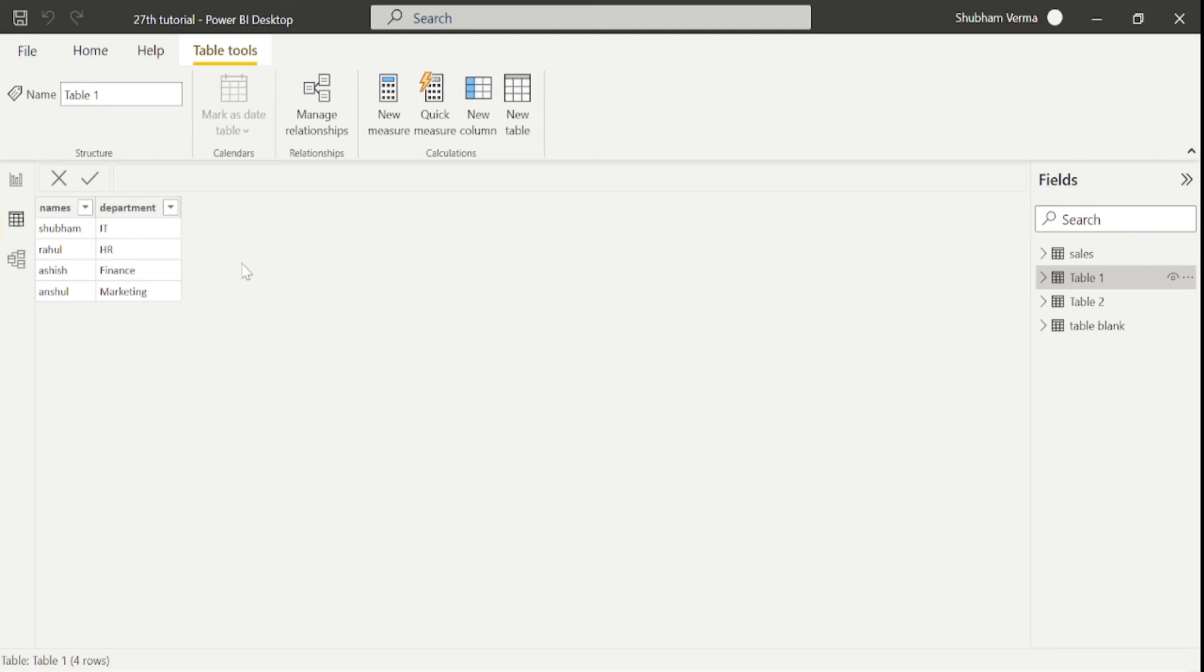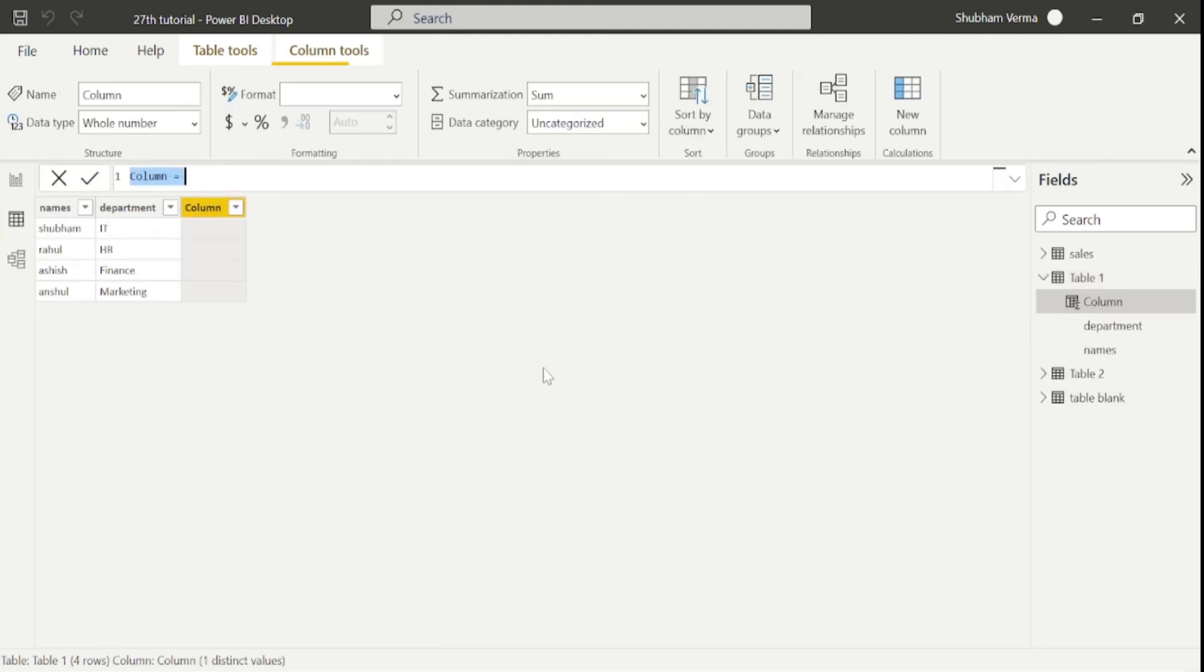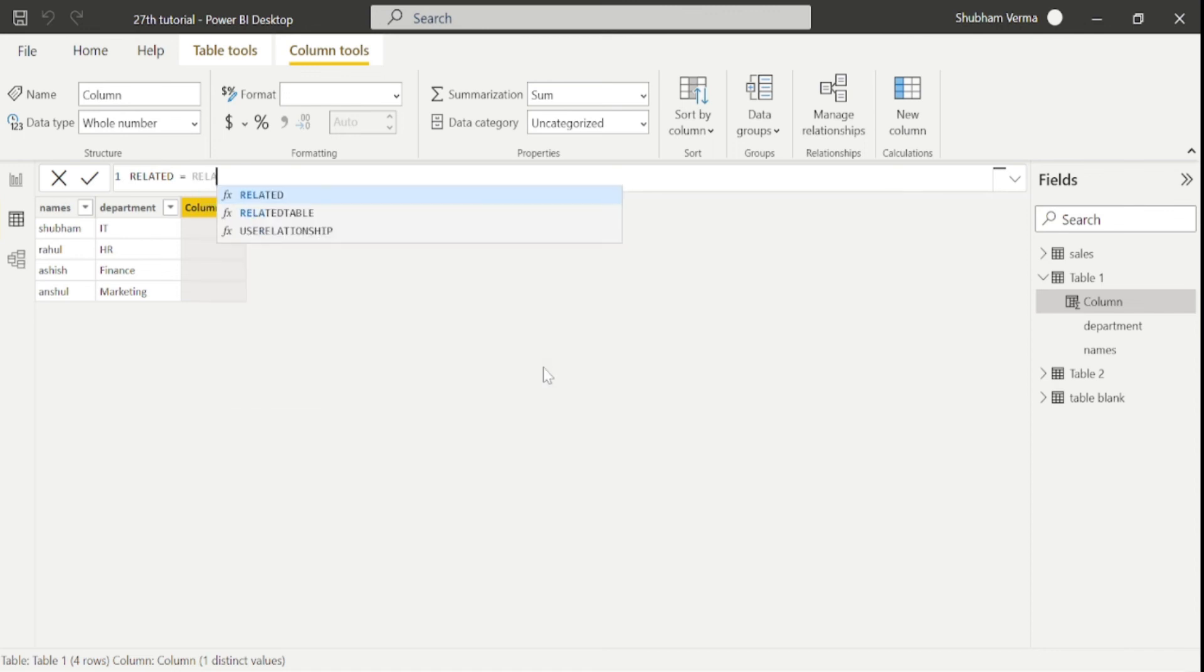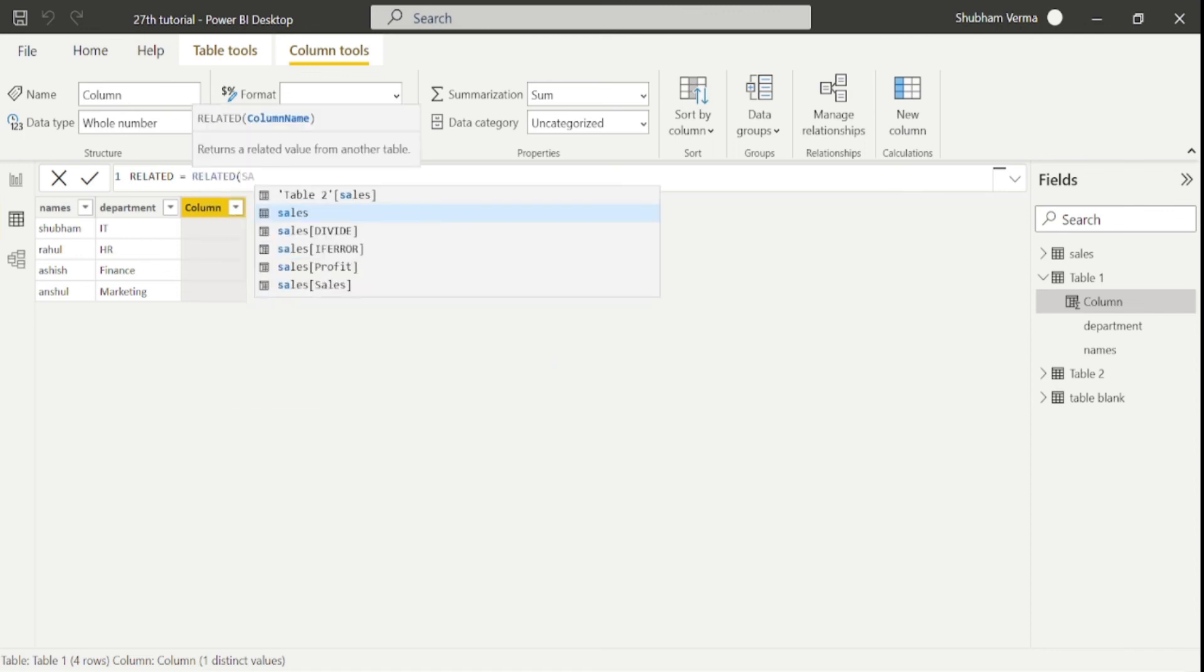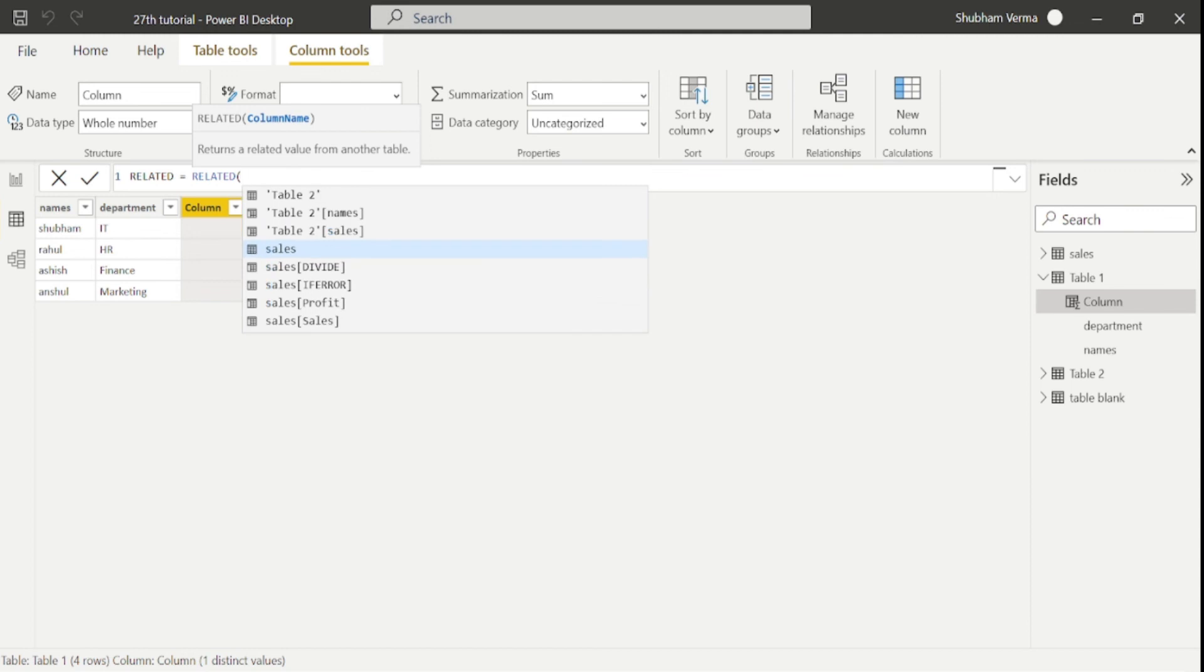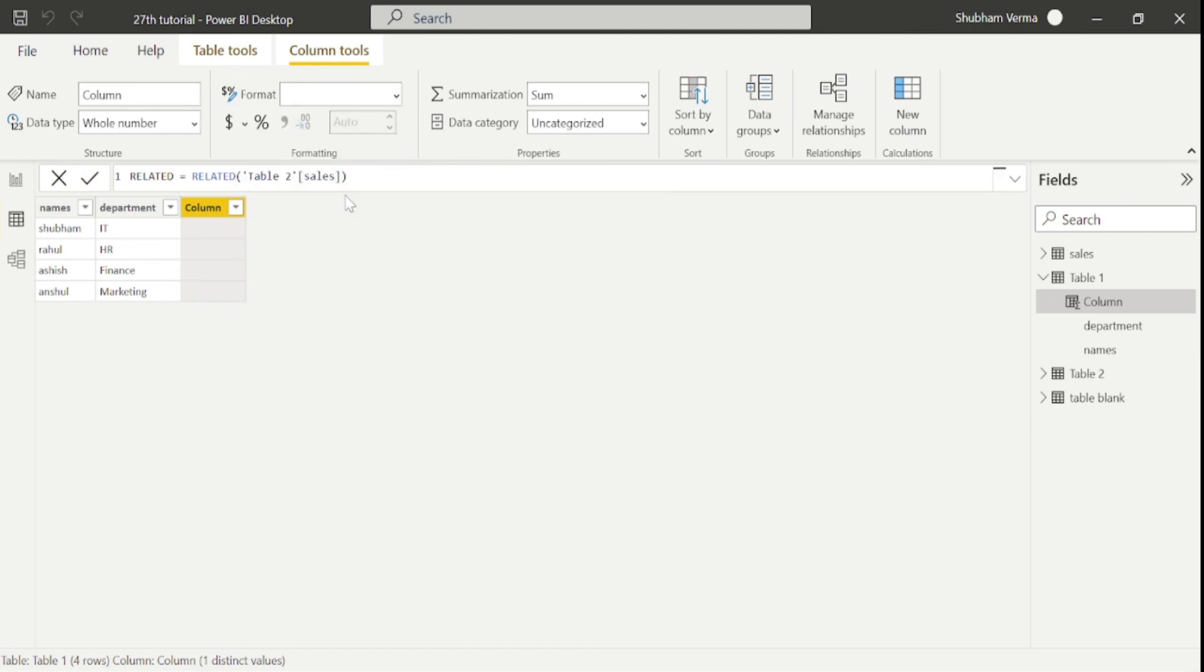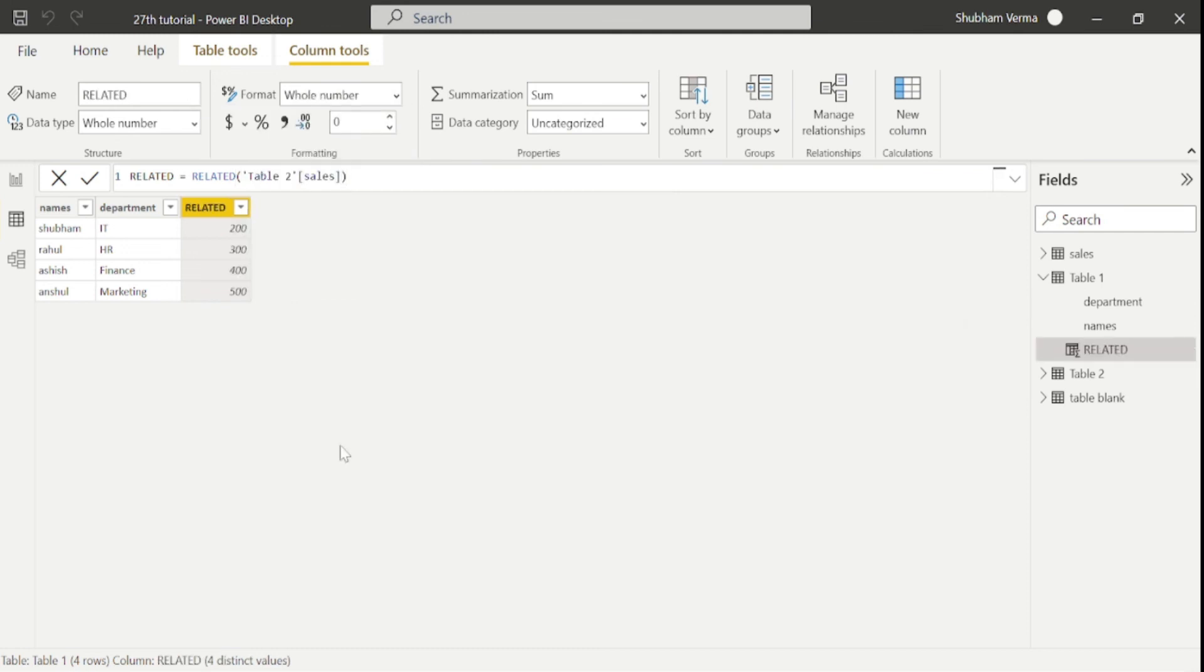So what we need to do? We can use related function here. So let me add the new column here. Let's say my column header name is related. And now I will use the RELATED function. And our column name is sales, which is in table 2. And close the bracket. So you can see we have fetched a sales column from table 2.